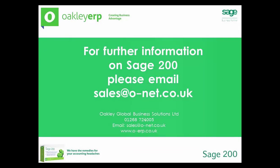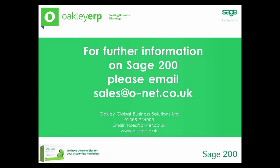The Sage 200 fixed asset module allows you to record and manage your tangible long term assets within Sage 200. If you would like further information on the fixed assets module, please contact sales at o-net.co.uk